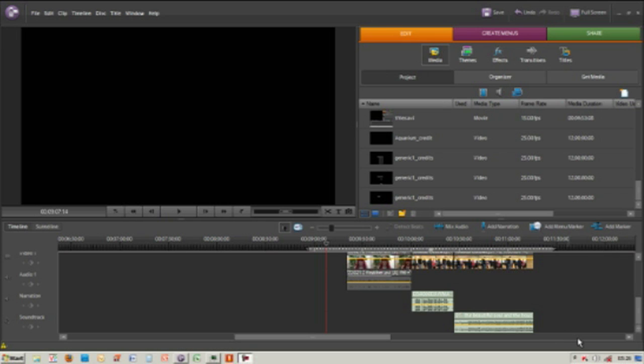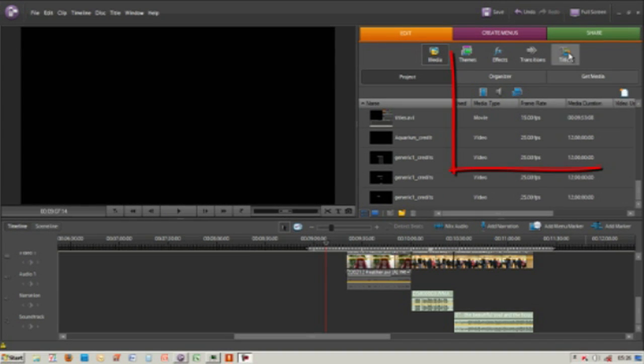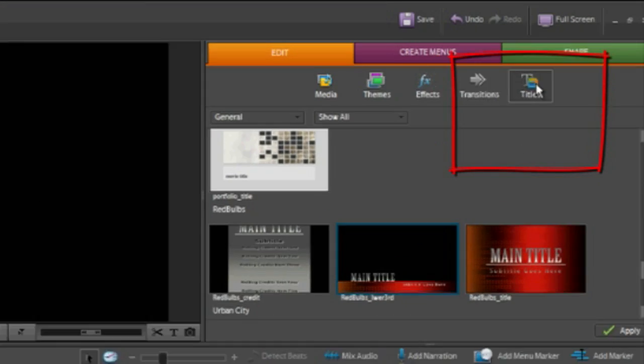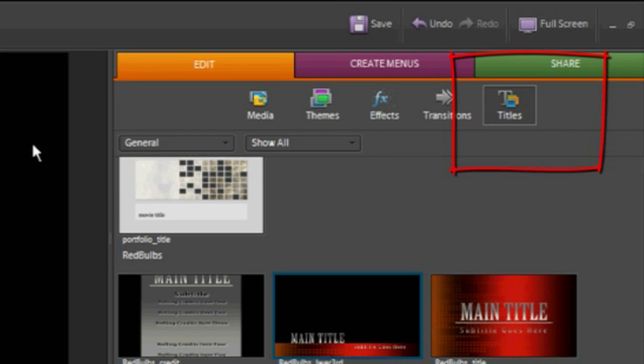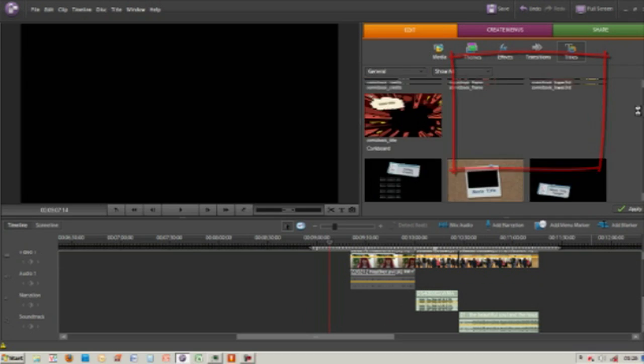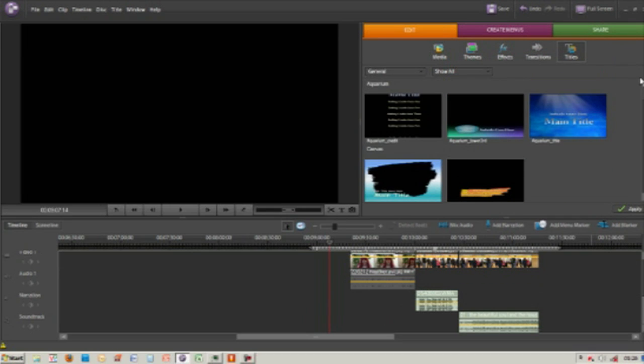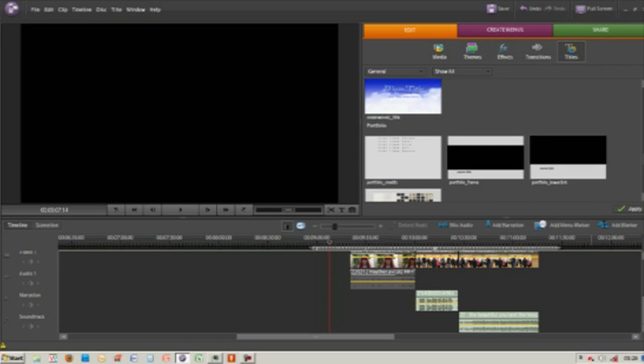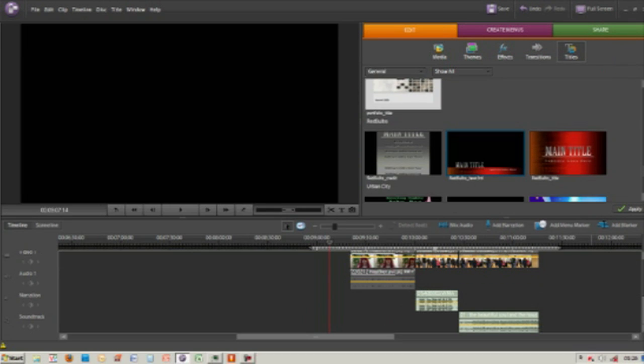In this tutorial we're going to look at adding a title to the start of our video. First thing we need to do is go to the titles button within the project bin area and we can see there are a whole host of preformed templates all ready to use. All you've got to do is drag them down onto your timeline and just add your own text.